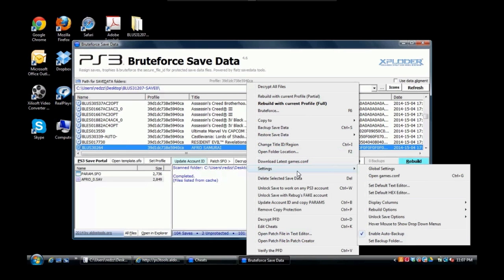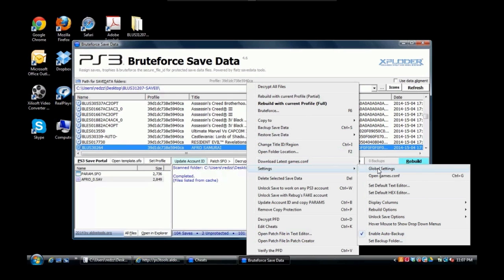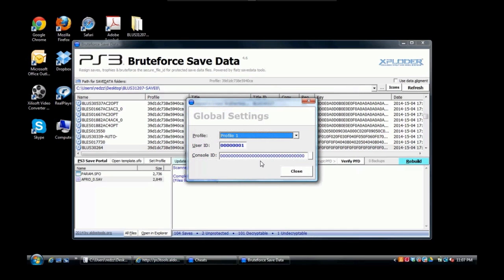Go to Settings, Global Settings, and open it. Right here it's gonna ask for your user ID and your console ID. Once you have these two, you can then go ahead and start reassigning saves to your account. But if we don't do this, it will not work for you to reassign saves correctly.